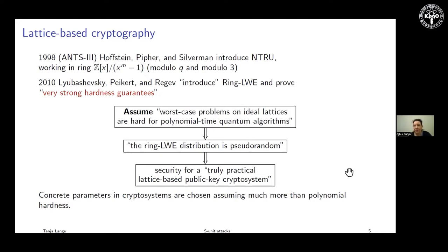All the candidates that NIST selected were based on ideal lattices. This is an important class, but it also worries me somewhat. When we designed the NTRU Prime system, we tried to reduce the structure as much as possible while still using structured lattices.